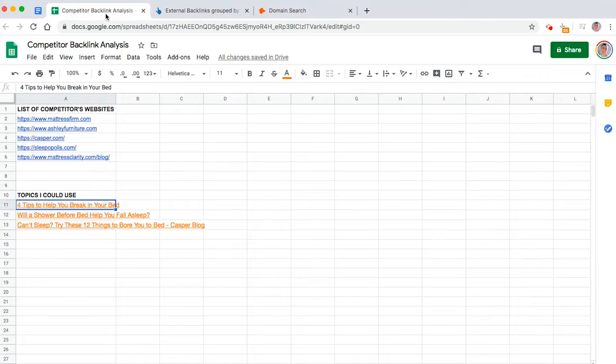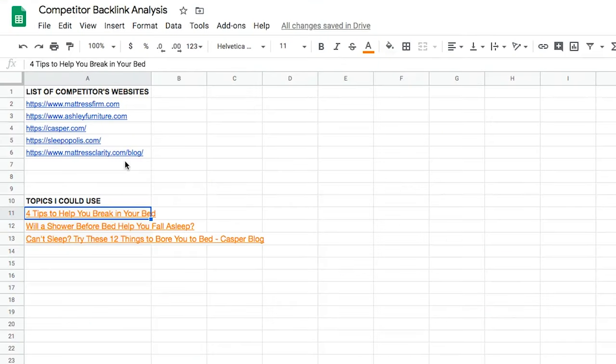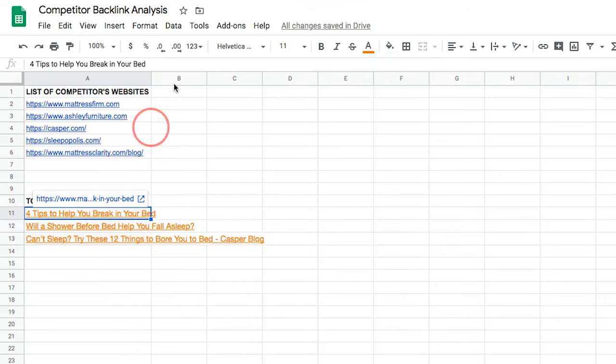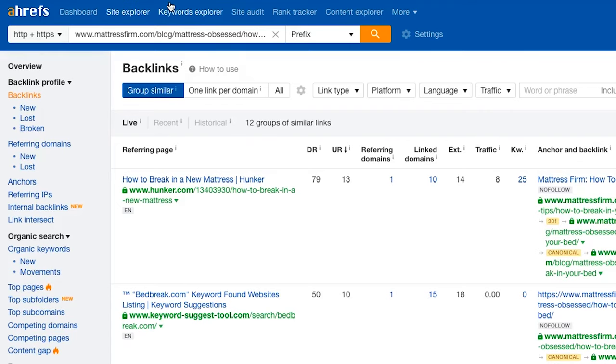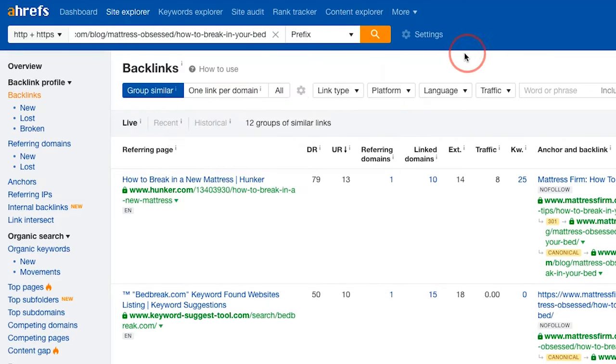Next up, this is where the magic happens. You're going to start prospecting and reaching out to people. So going back to this list, we're going to copy the link address that we filled in earlier. And then we pop it in here, into Ahrefs like that.